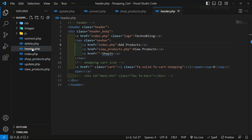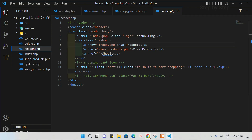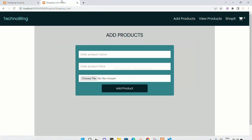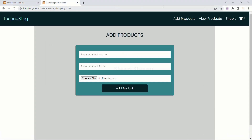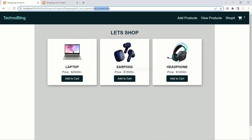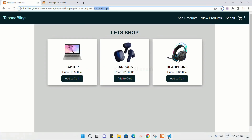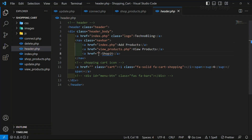I will come to header.php. Now if I come to my project and refresh this, when I click on Shopit I am on the same page. But when I click on Shopit I should go to shopproducts.php. So inside this anchor tag, inside the href, I am just going to paste the file name.